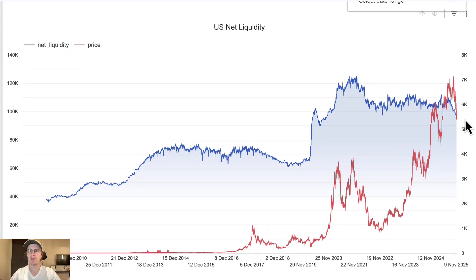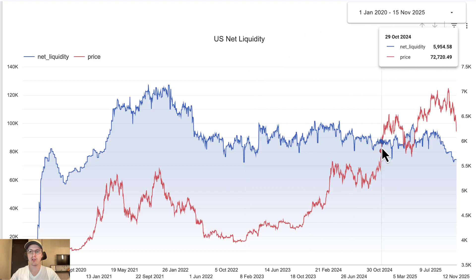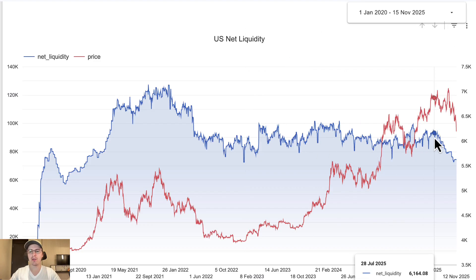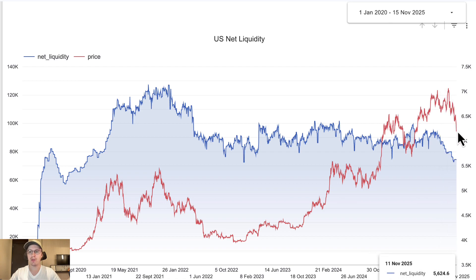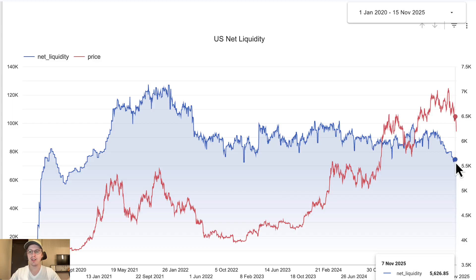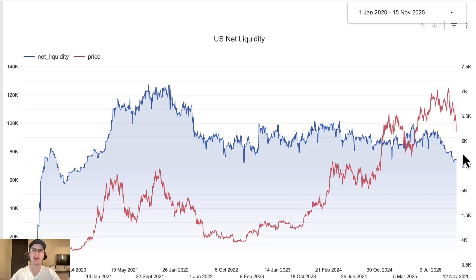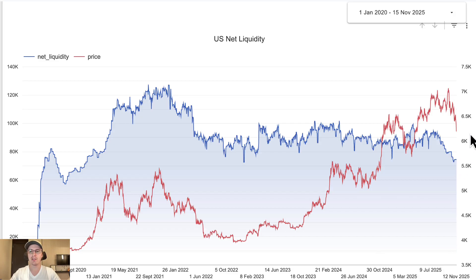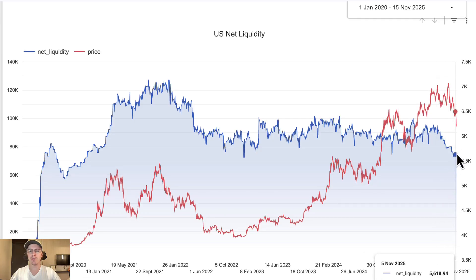Net liquidity declined and you can see the Bitcoin price also took a tumble shortly after. Now it seems like maybe things are turning around — perhaps liquidity has bottomed. Now that the US government is operating again, perhaps we'll see this start to reverse. If it does, it could offer some support to the Bitcoin price and could signal some kind of bottom. Arthur Hayes is somebody who has been saying now is actually a good time to accumulate, because going into next year, liquidity looks like it's going to be injected back into the system, which could be really bullish for Bitcoin.